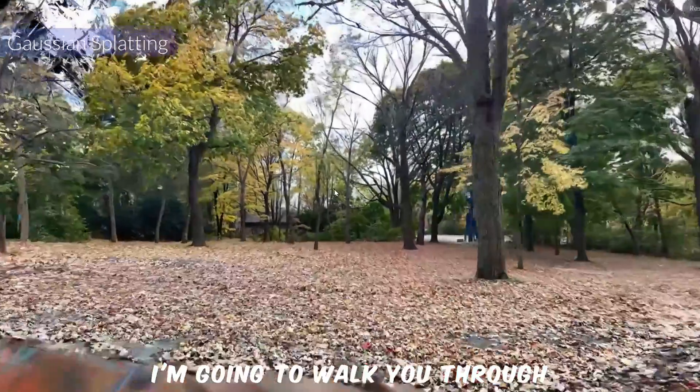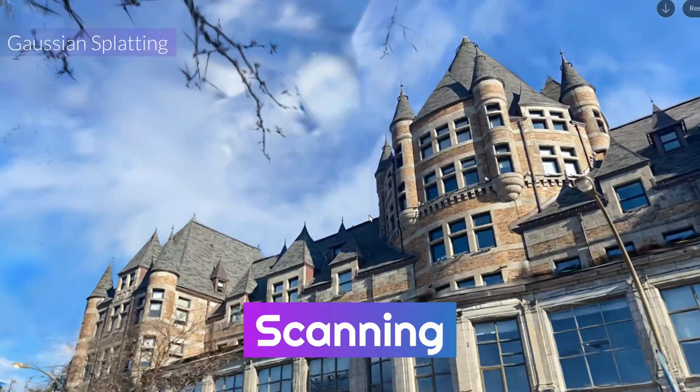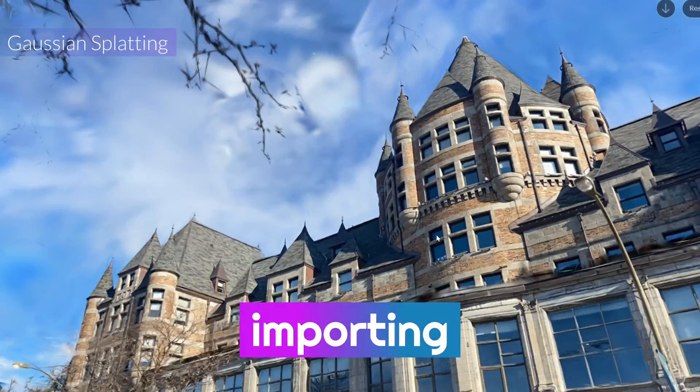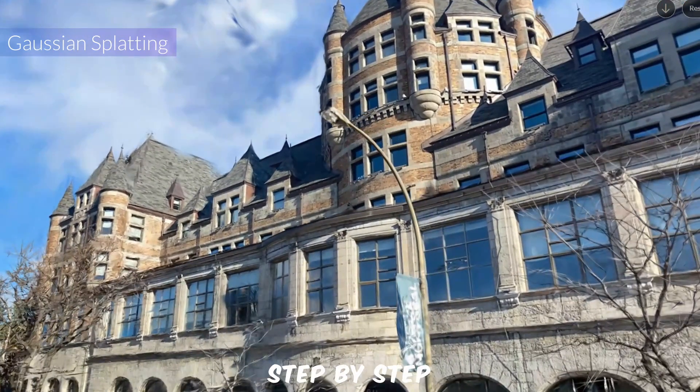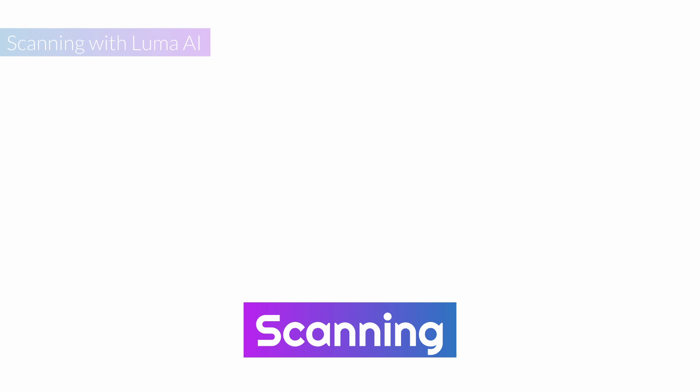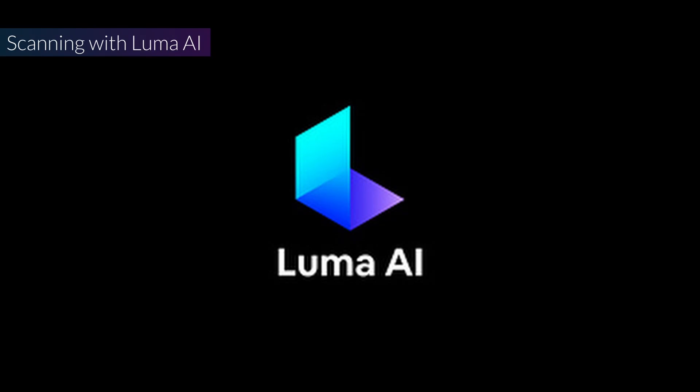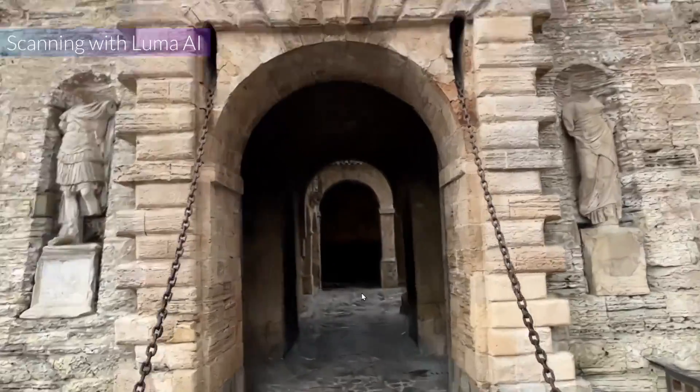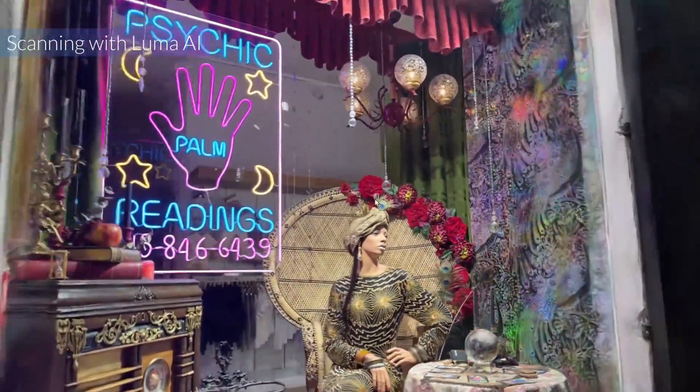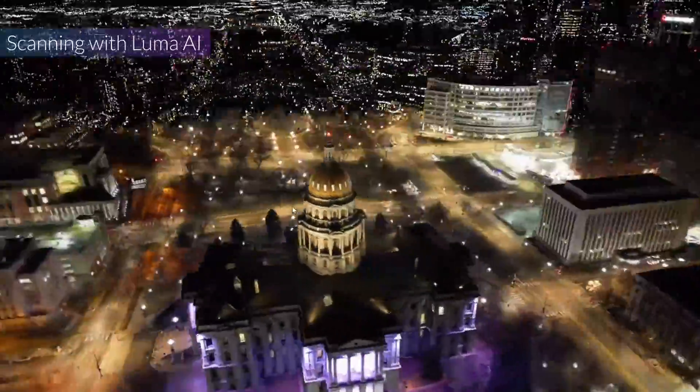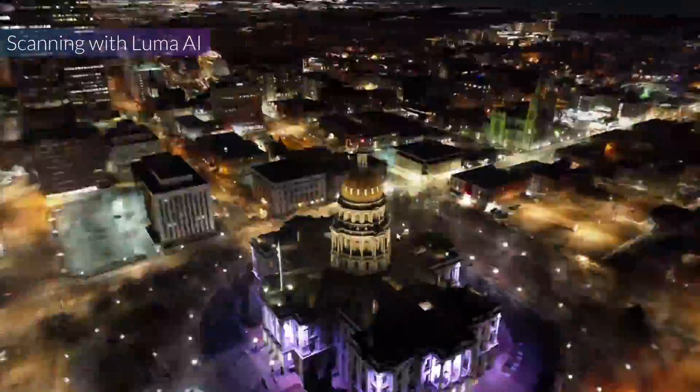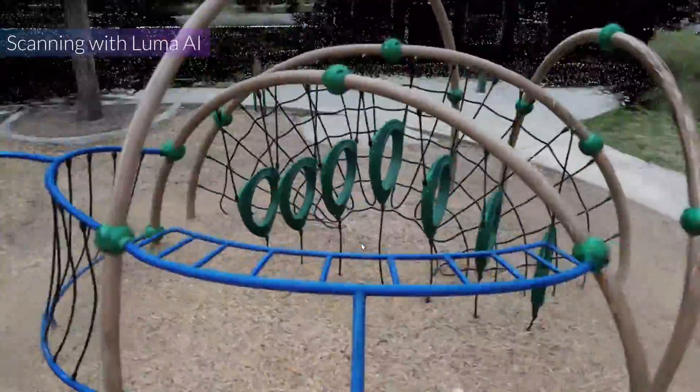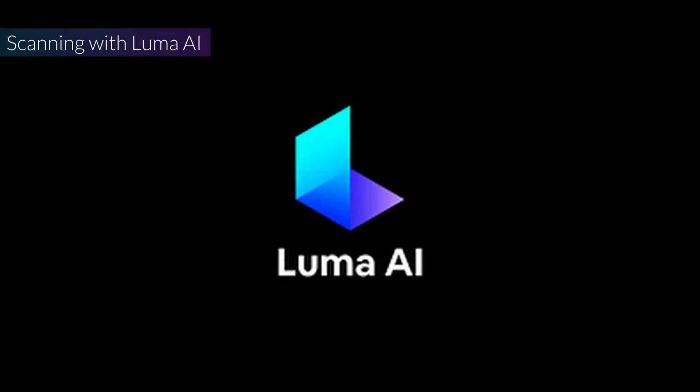I'm going to walk you through scanning and importing into Unreal Engine 5 step by step. These are only 3 steps. Step 1: Scanning. We're going to use Luma AI because it's got this sweet UE plugin. They even offer sample scenes so you can practice without scanning anything yourself. I'm gonna talk about it after the explanation of the scanning. So I go about DIY 5, so let's do the real deal.